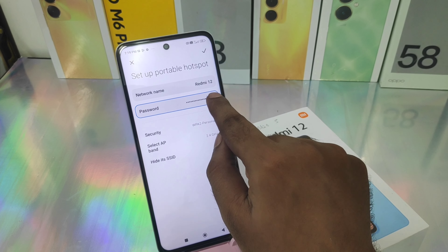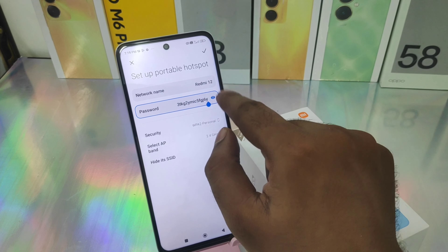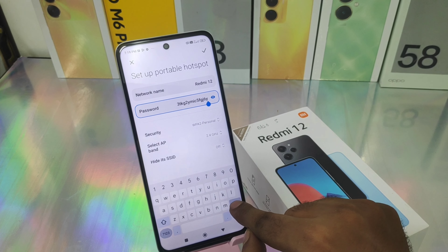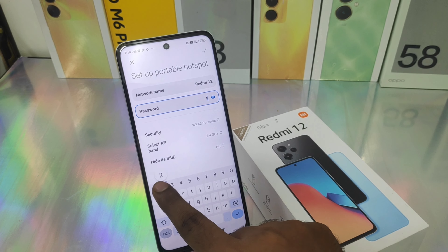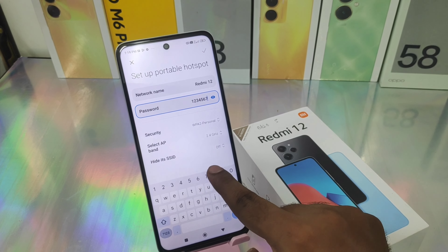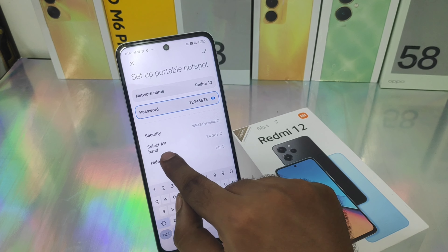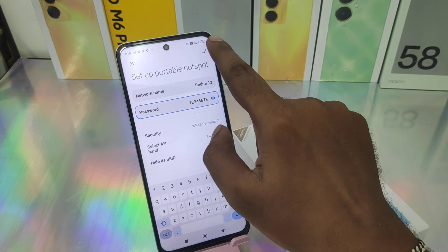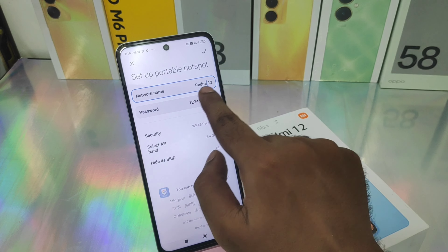Select the 'Portable Hotspot' option and then enable it. Hotspot was enabled successfully. Then set a Wi-Fi hotspot password and a name — whatever you want, like some numbers or some letters.